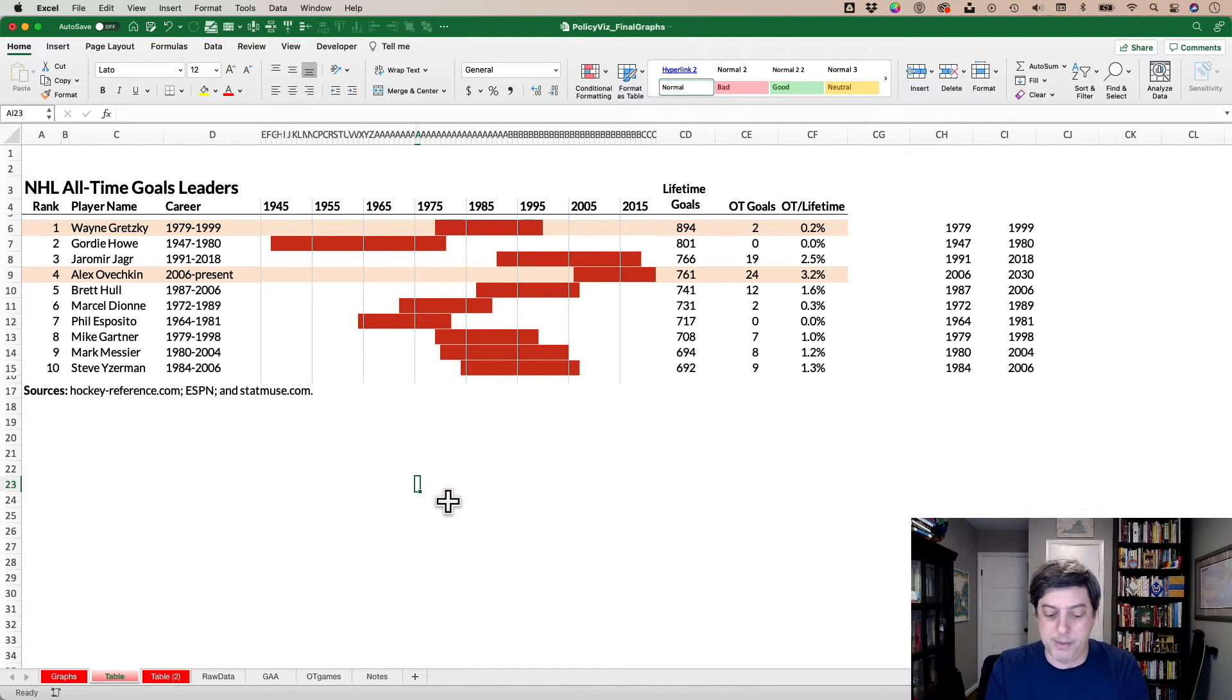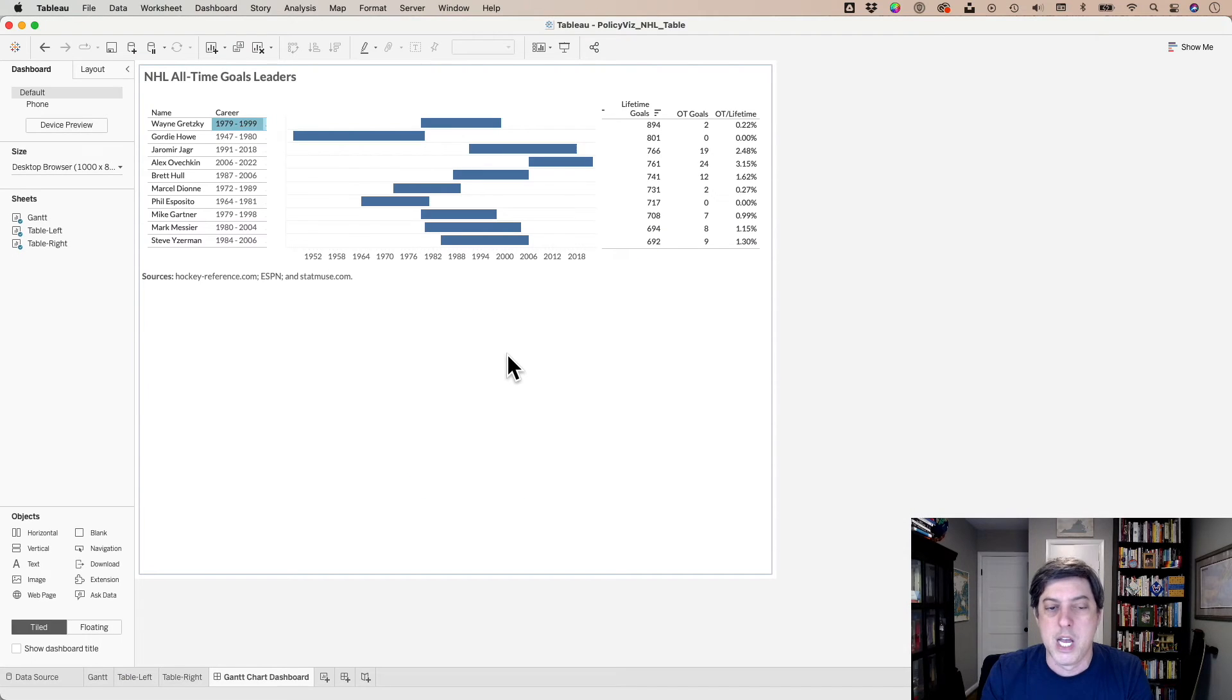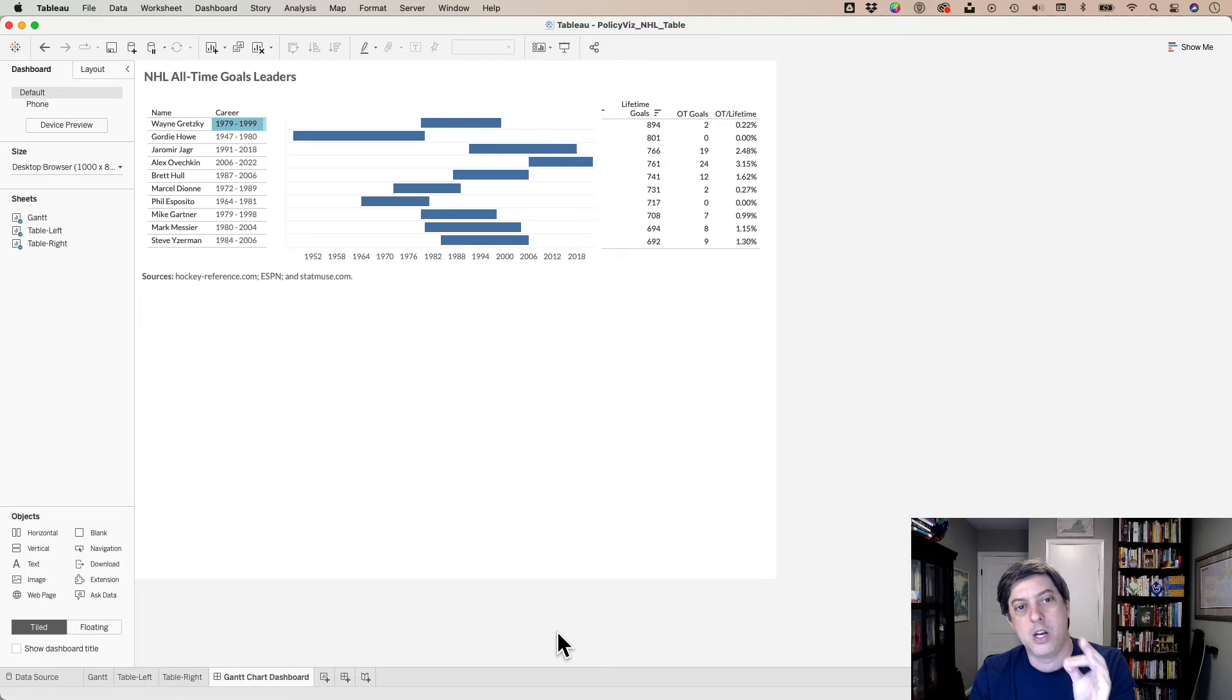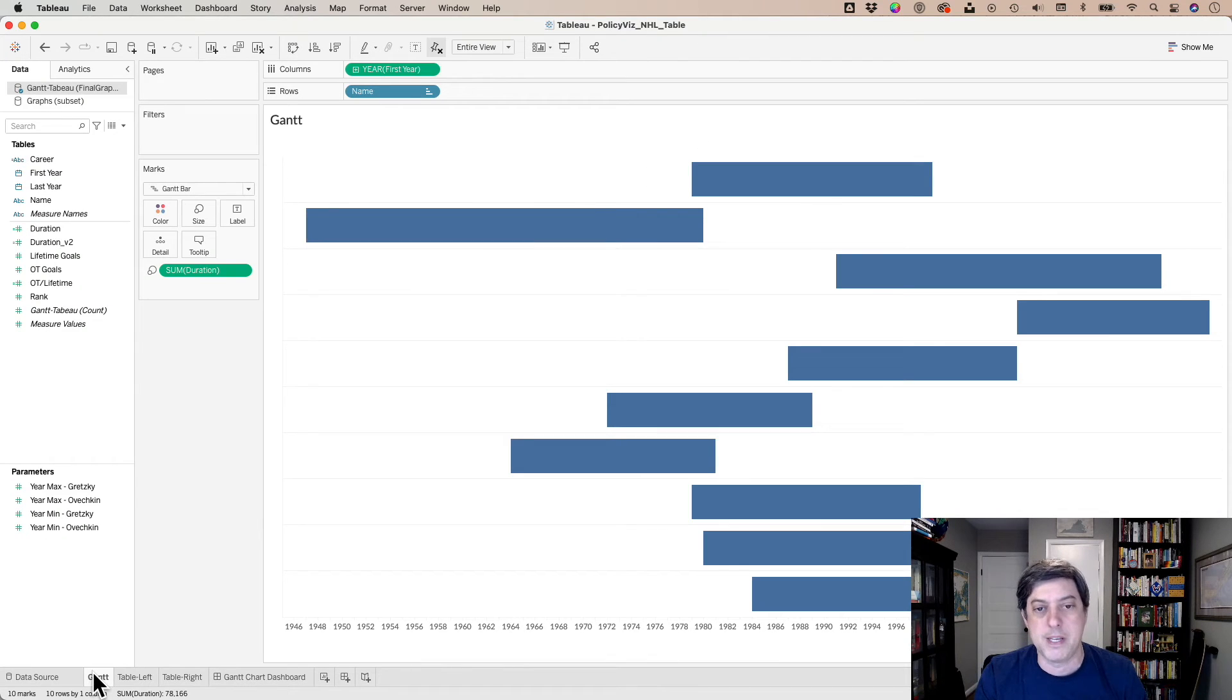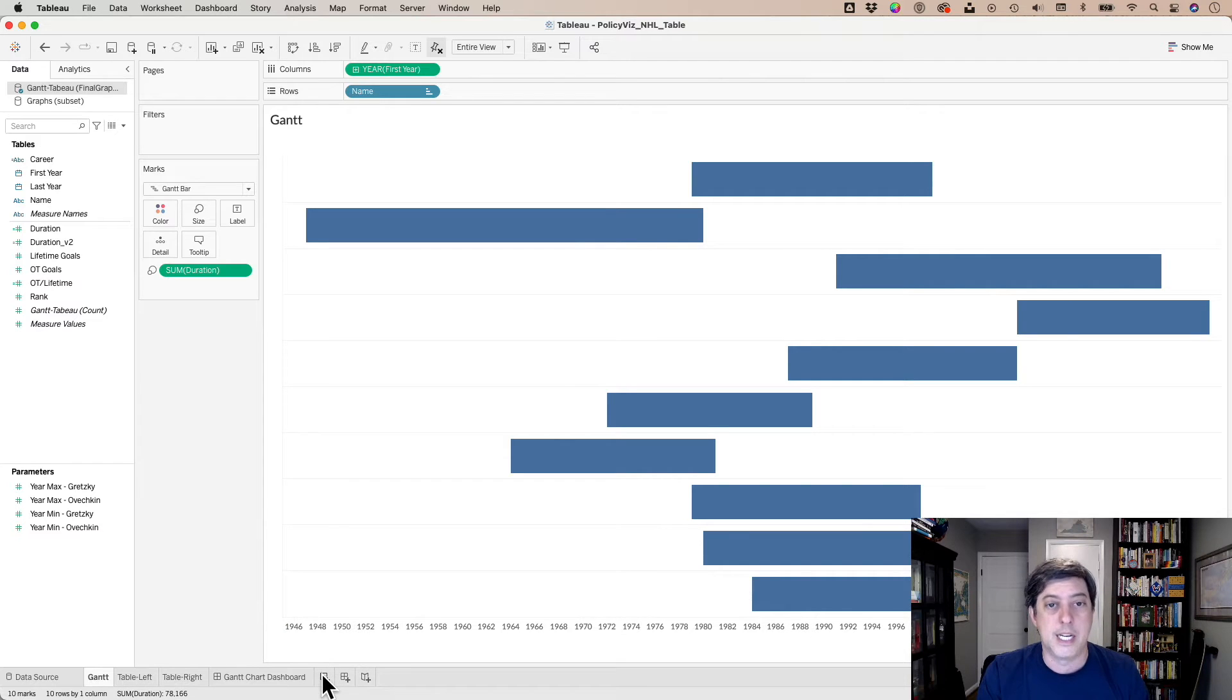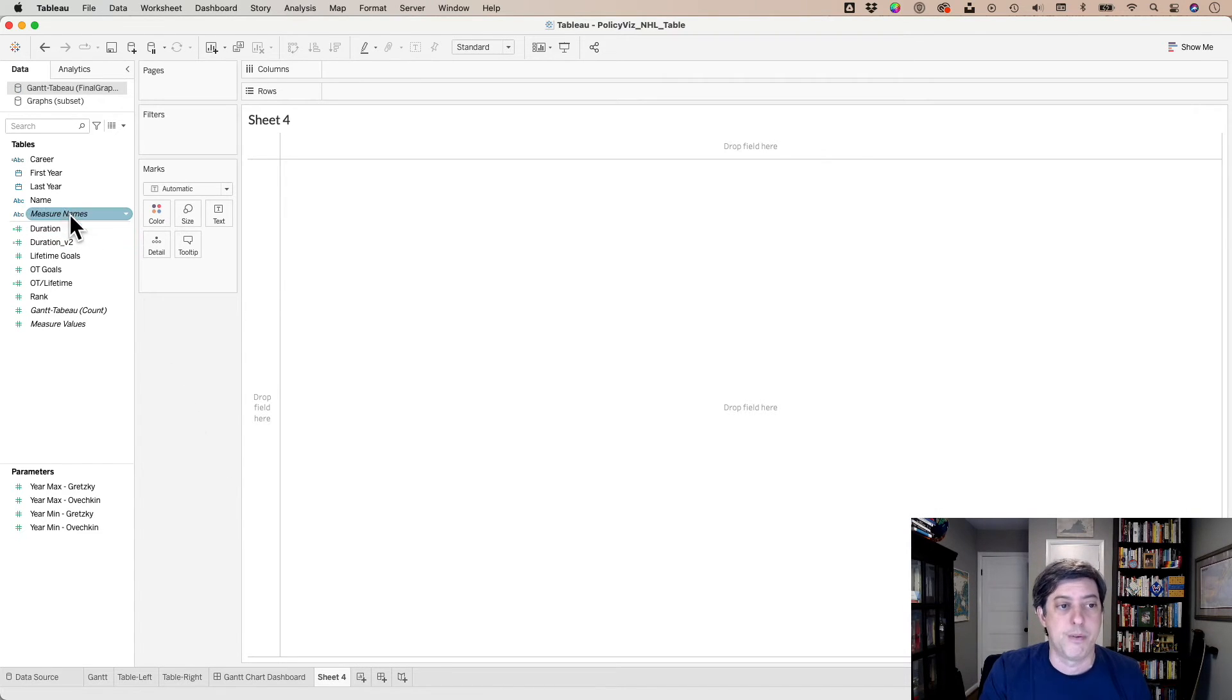What about Tableau? All right, sort of a different process. I don't think you can do this in one sheet. So I had to do it across separate sheets and build a dashboard. The first piece is the Gantt chart and the Gantt chart itself is actually fairly simple. If you know anything about Tableau, you've probably made something like this before.